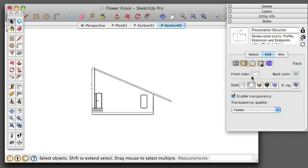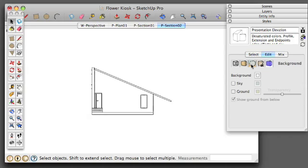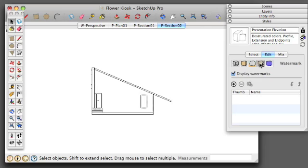The front color is going to be white, and the back color is going to be gray, and we're going to be setting this to Hidden Line. We're going to keep sky and ground off, and the background color is going to be white. There will be no watermarks.